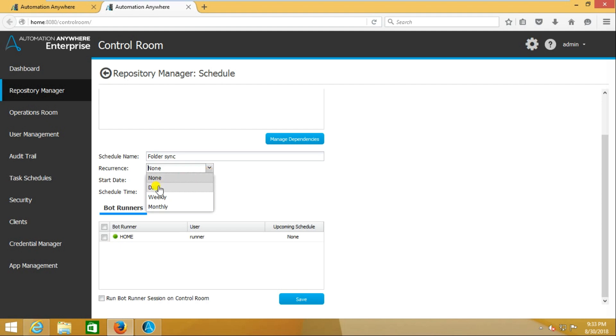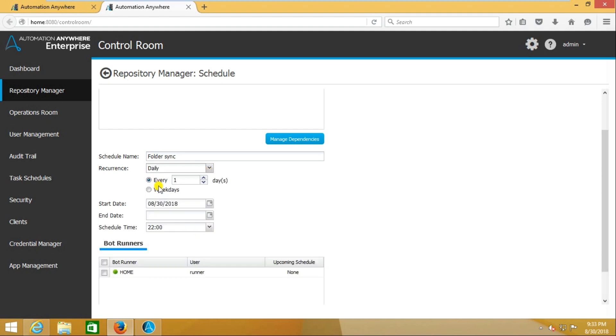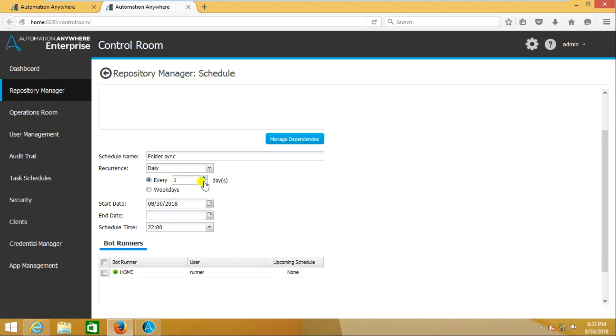First, I'll go with daily. For daily, every one day or two days or three days. If I say two days, it will run on alternate days. If you say one day, it will run every day.